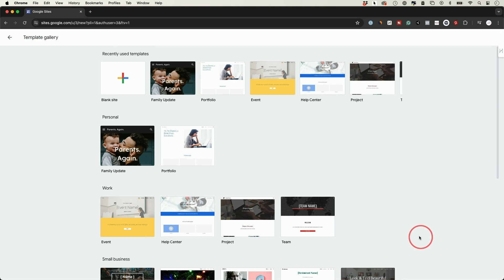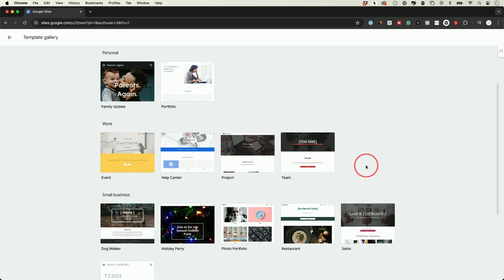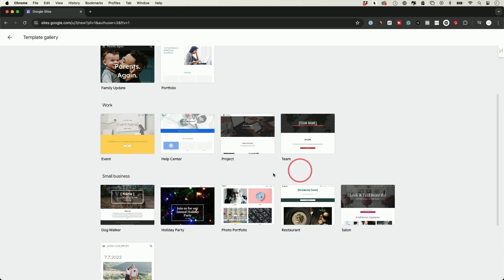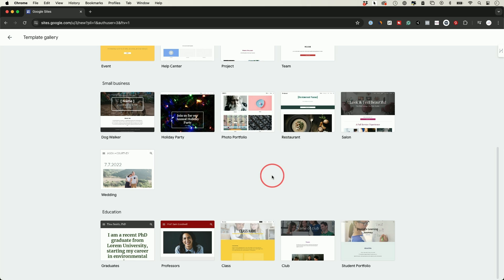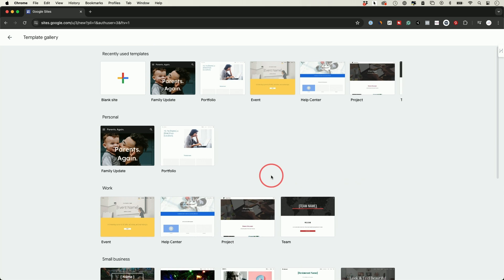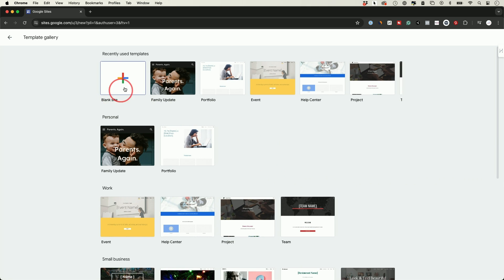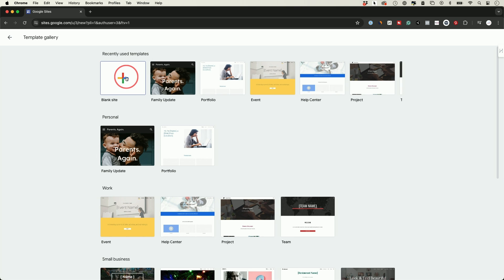The templates are a little bit easier to get started with because someone's already created the design for you, so look through some of these. In this case, I'm just going to show you how to create a website completely from scratch using the plus sign, and it is fully customizable. So let's go ahead and click this.